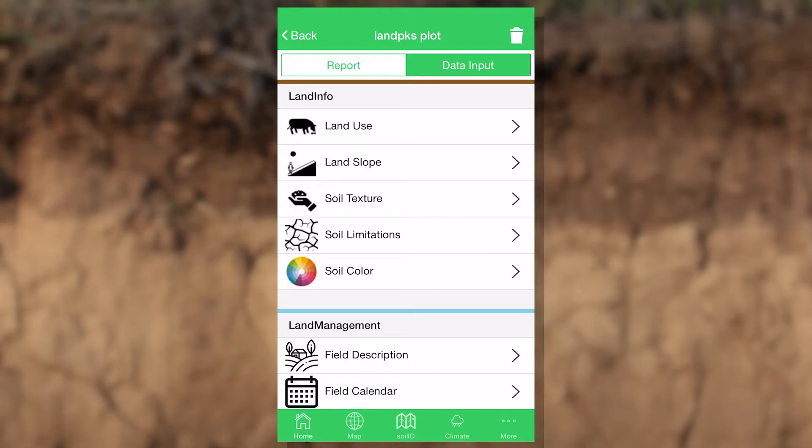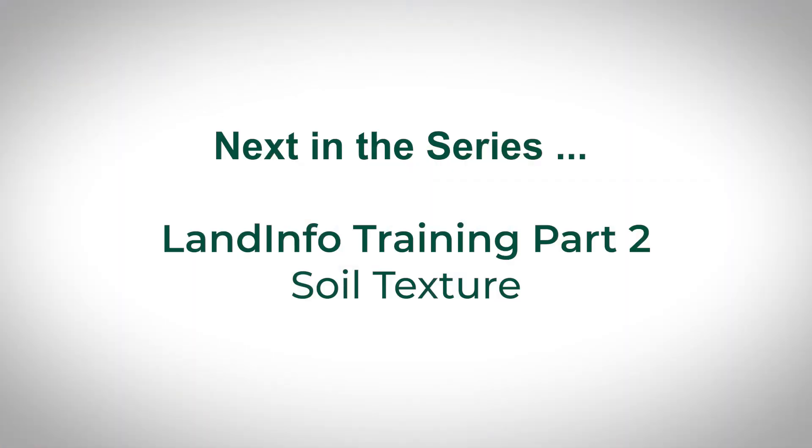The next screen is soil texture. This is the most important entry in most cases. Determining the texture of your soil alone determines a lot about the potential of that land, but it also helps us to identify your soil. Once we've identified your soil with the app, that gives you access to a whole lot more information — from the NRCS if you're in the United States, through FAO if you're working globally, or in the future through individual country soil surveys like we're doing here in the United States.